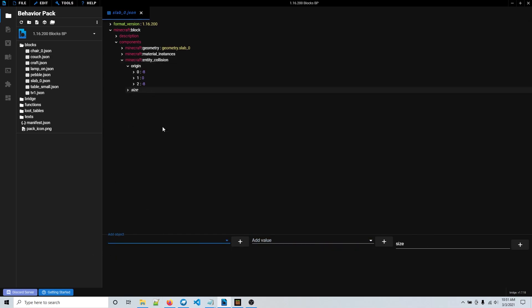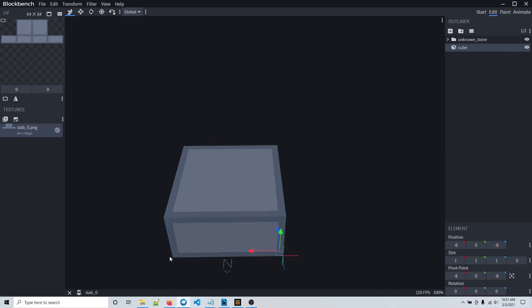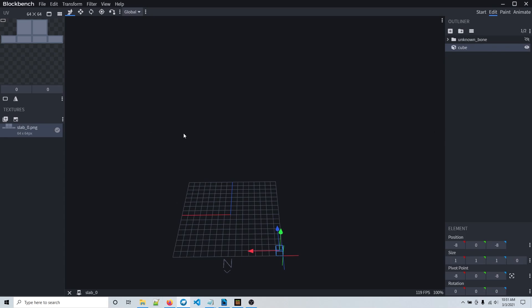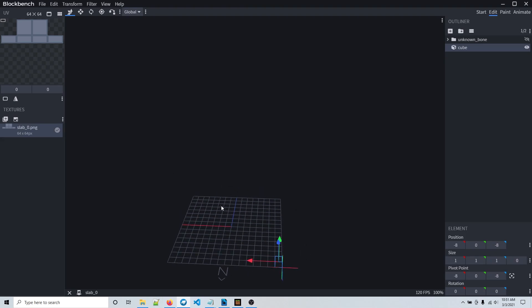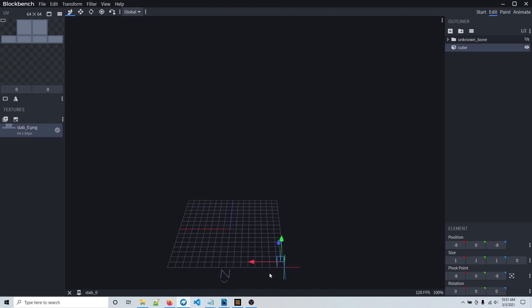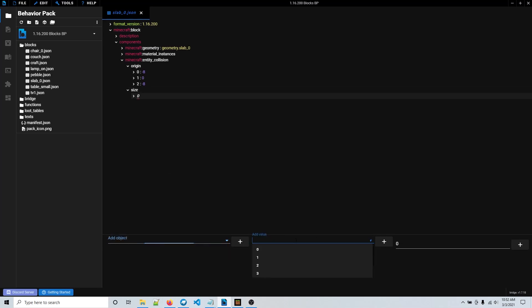Then here is the size — this is for the size of the entity collision. You can go to Blockbench to figure this out. The max size you can make the entity collision is 16 by 16 by 16, which would be the full size of a block. Since my block goes all the way across on the x-axis (the red one), I can count the blocks: 1, 2, 3, 4, 5, 6, 7, 8, 9, 10, 11, 12, 13, 14, 15, 16 — so it would be 16 on the x. Back in bridge, under size, the first value is x, so I'm going to put 16.